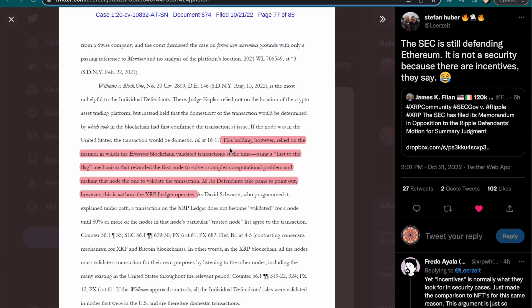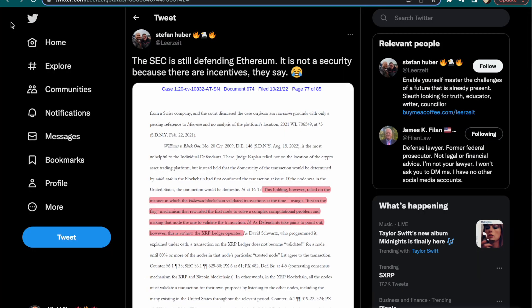Load those bags family. Look at what the SEC is saying right here: 'This holding, however, relied on the manner in which Ethereum blockchain validated transactions at the time using a proof of work mechanism that rewarded the first node to solve a complex computational problem and making that node the one to validate the transaction. As defendants take pains to point out, however, this is not how the XRP ledger operates.' We understand that these are two different blockchains and these two blockchains operate at a different level. Why is the SEC bringing up Ethereum when we're talking about Ripple? We're trying to find out: is the sales of XRP a security? Is XRP token a security? Does the XRP token have an investment contract with the company Ripple? This is what we're trying to figure out. What is the SEC talking about Ethereum for?